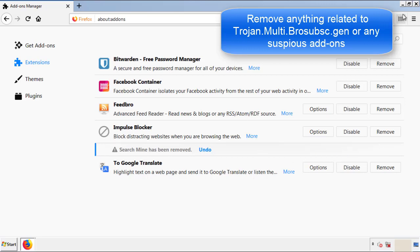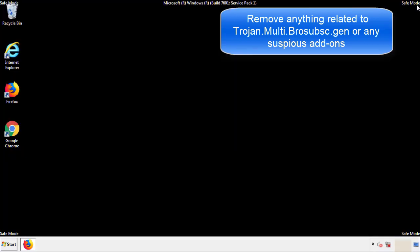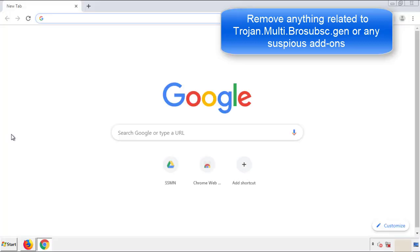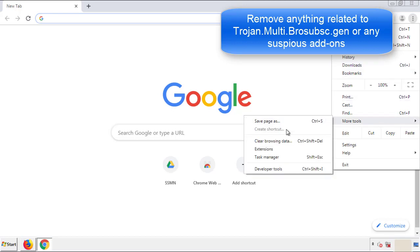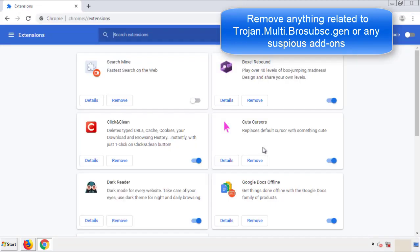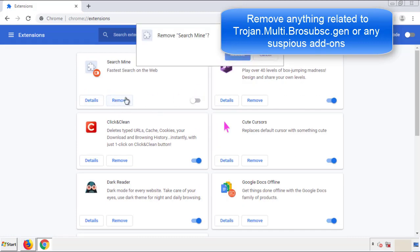Once Firefox is restarted, and we've made sure there's no miscellaneous extensions, we can move on to Chrome. From the menu button, into settings, click over extensions, and again, we're looking for anything suspicious that we need to delete.